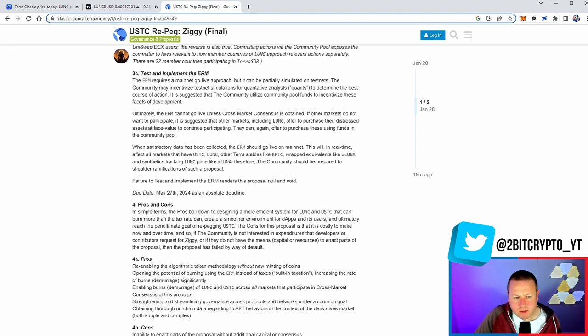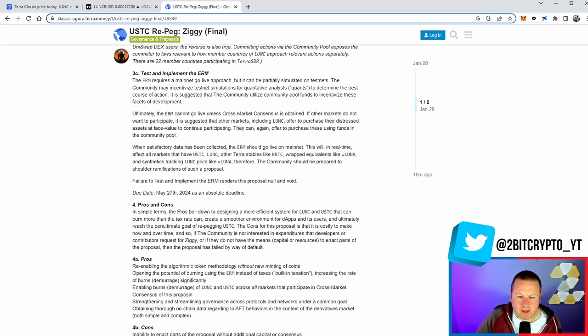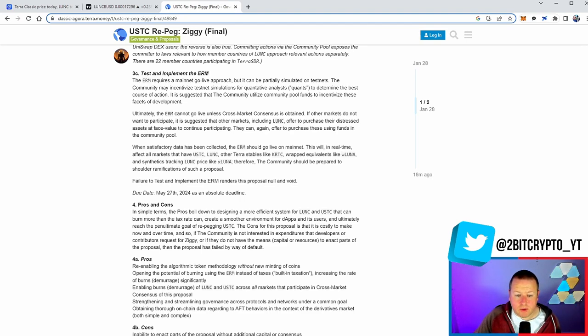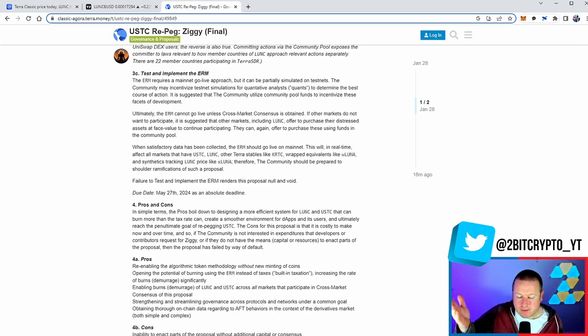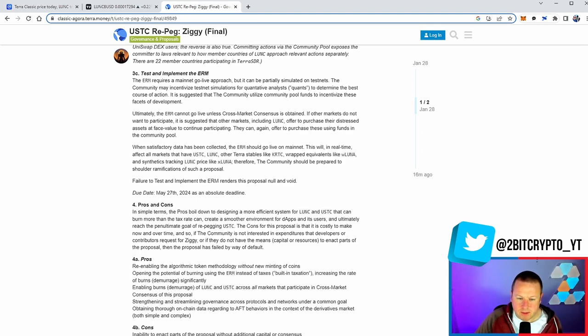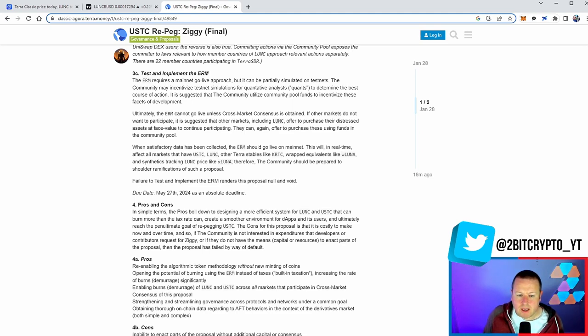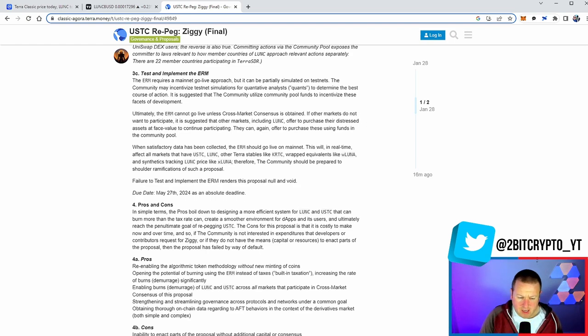What are the cons of it? The pros will simply put the pros come down to designing a more efficient system for Luna Classic and USTC that can burn more than the tax rate, create a smooth environment for decentralized applications. Remember, using USTC allows that intrinsic value of that coin and ultimately reach the penultimate goal of repegging USTC. The cons for this proposal is that it's costly to make now and over time. And so if the community is not interested in expenditure that developers or contributors request for Ziggy, or do they not have the means to enact parts of the proposal, then the proposal has failed by way of default.